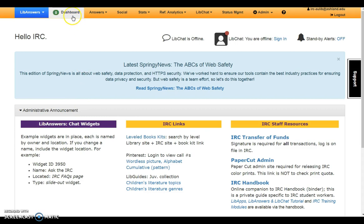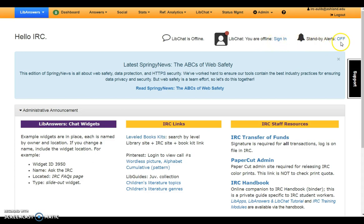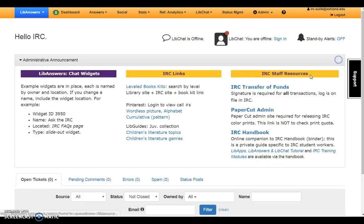Next to LibAnswers on the dashboard is the dashboard link; select this at any time to return to this page. Chat status and access displays here — it is possible to see if anyone is online, if you are online, or if standby alerts are turned off or on. Sometimes SpringShare will provide administrative announcements in this area; close the box by clicking the X.